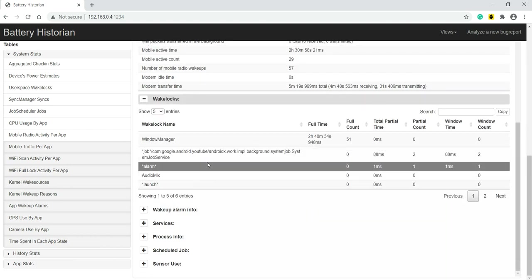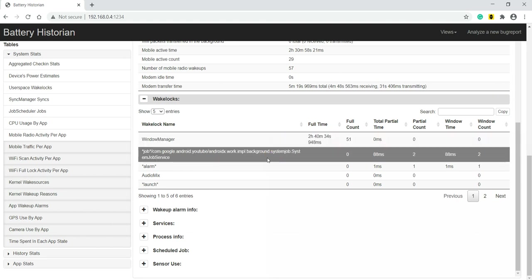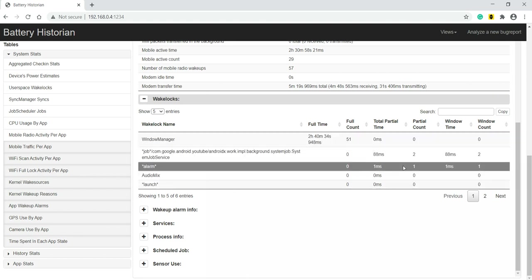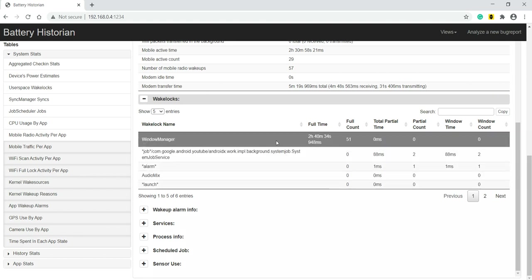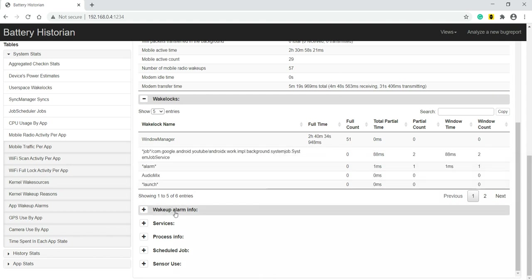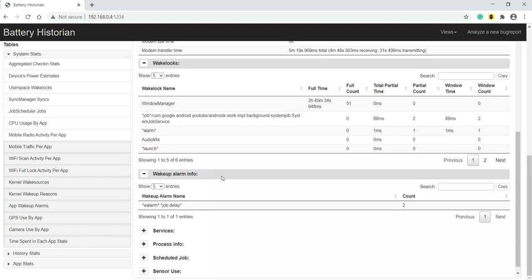The wake locks - which all wake locks YouTube was using. It was using window manager wake lock and YouTube service system service, job service, all those things we can see. We can see window manager wake lock it's using. We all know wake lock is used to keep the device awake. Then we can see alarm info.